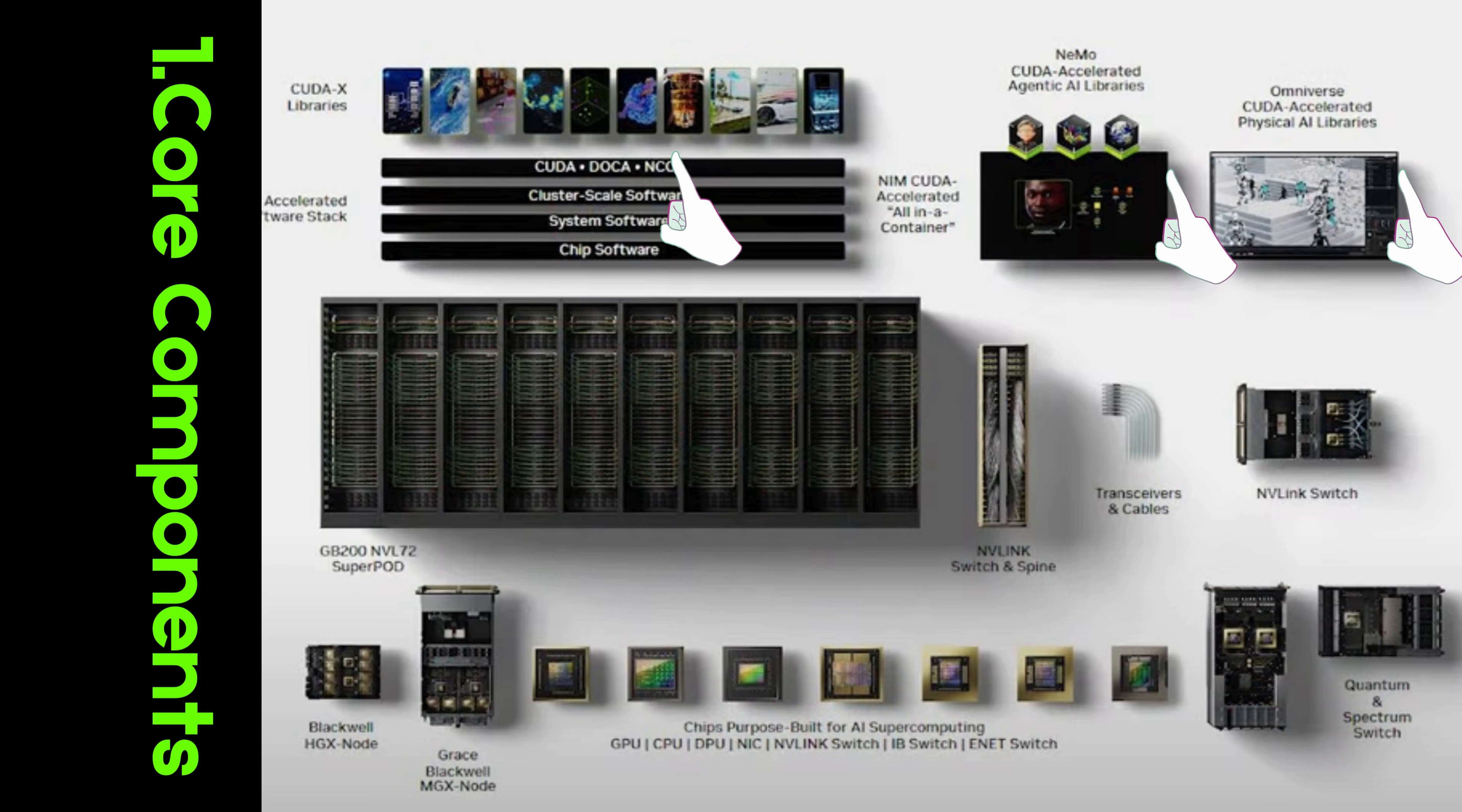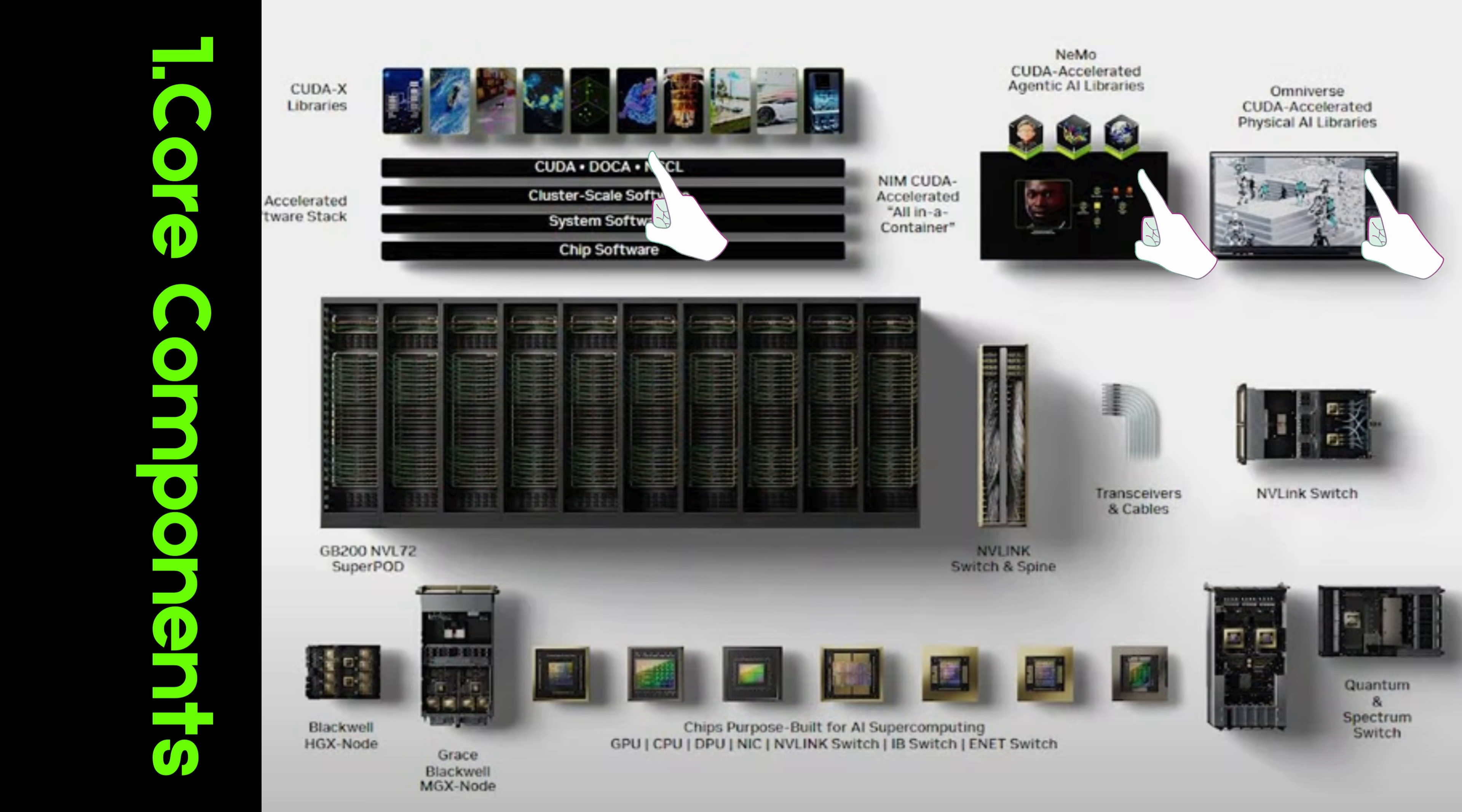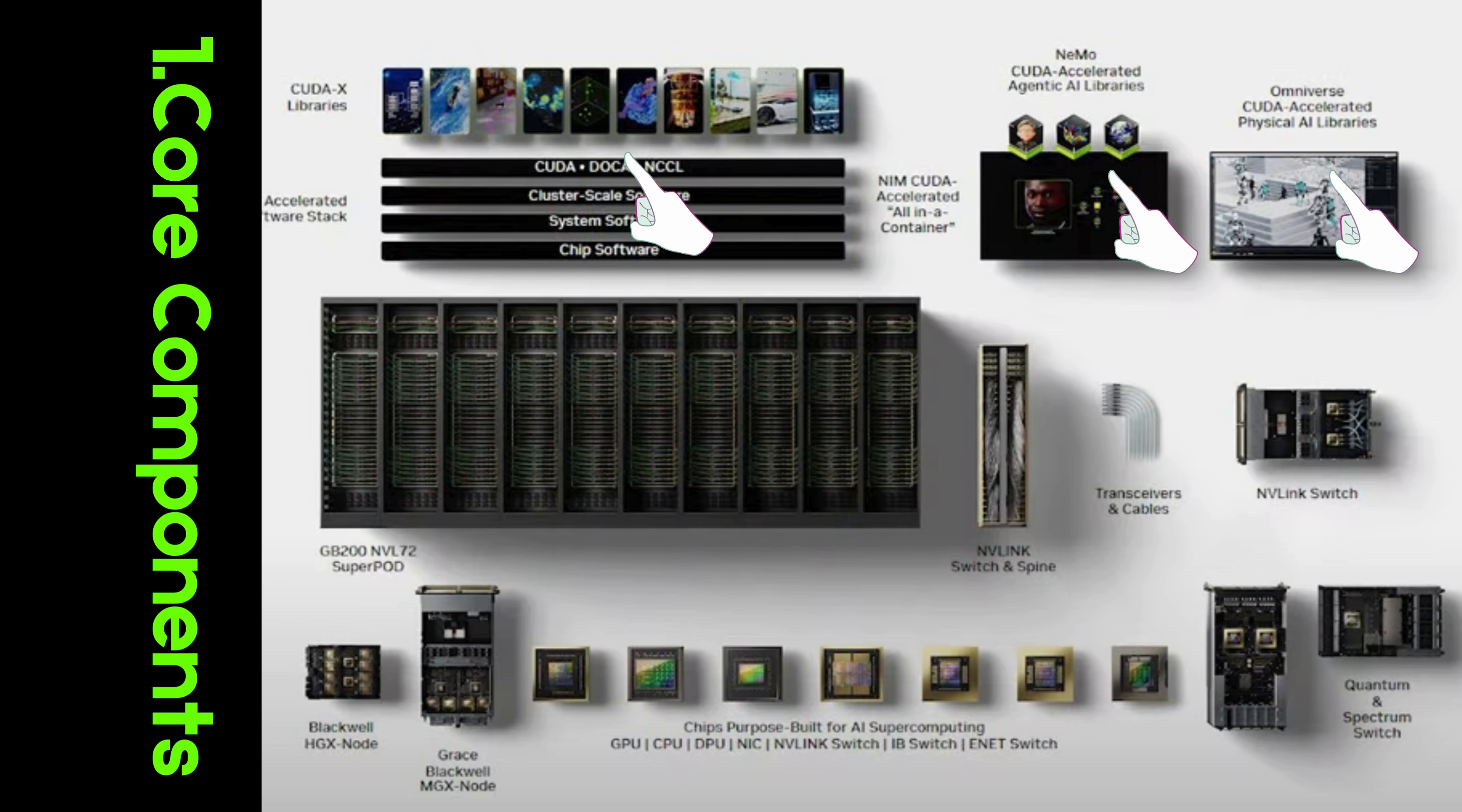Omniverse. On the cutting edge of 3D virtual worlds, Omniverse allows users to create and simulate highly detailed virtual environments. From architecture to gaming, Omniverse is transforming how industries visualize, design, and interact with their data.